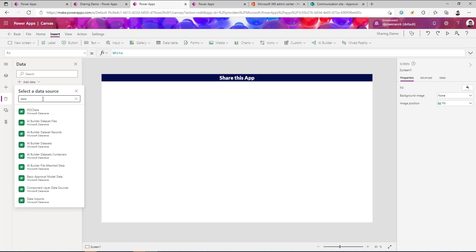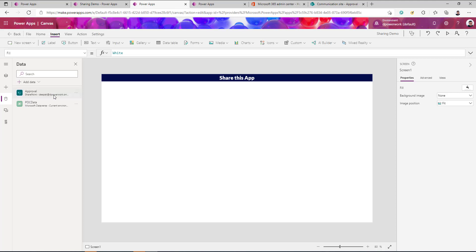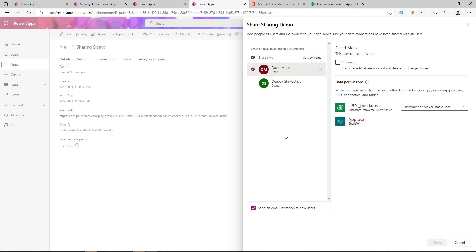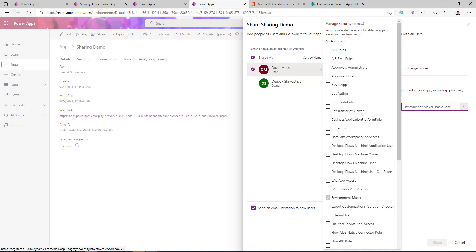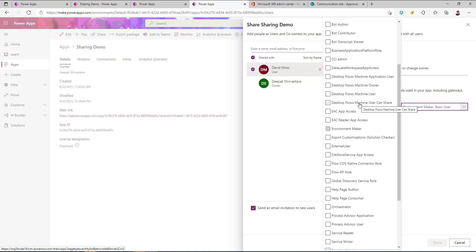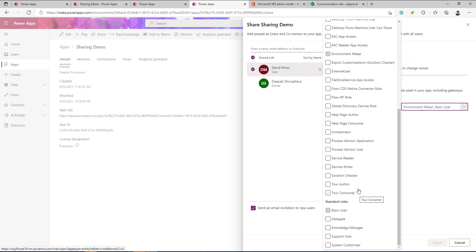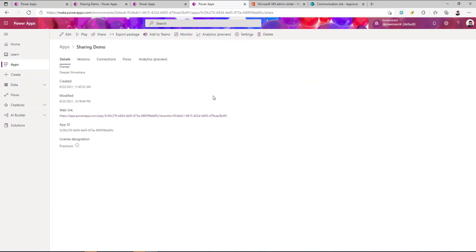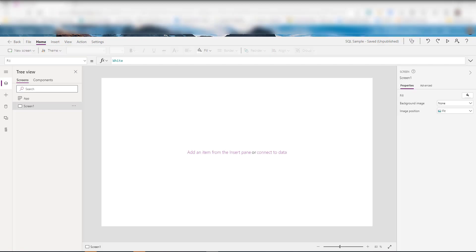This same approach applies to OneDrive. Now let's talk about the second data source: Dataverse. I have a Dataverse table I'm planning to use in my app. After saving, publishing, and sharing, when you select the user you're sharing with, you see the Dataverse data permission option — and this time it gives you a dropdown of all the different roles available in Dataverse. You select the appropriate role and the data table will be shared with the user.